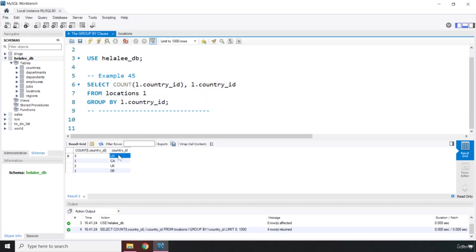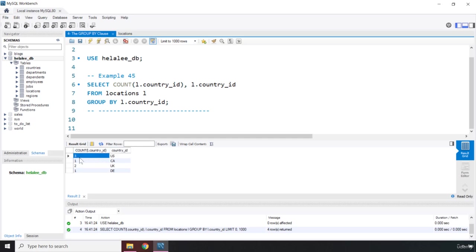The first subset is US. And keep in mind, each subset is going to have one row, so you're not going to see US two times. That is one subset. One row is dedicated to it. One row for one subset, and that subset is US, and it has been repeated three times.